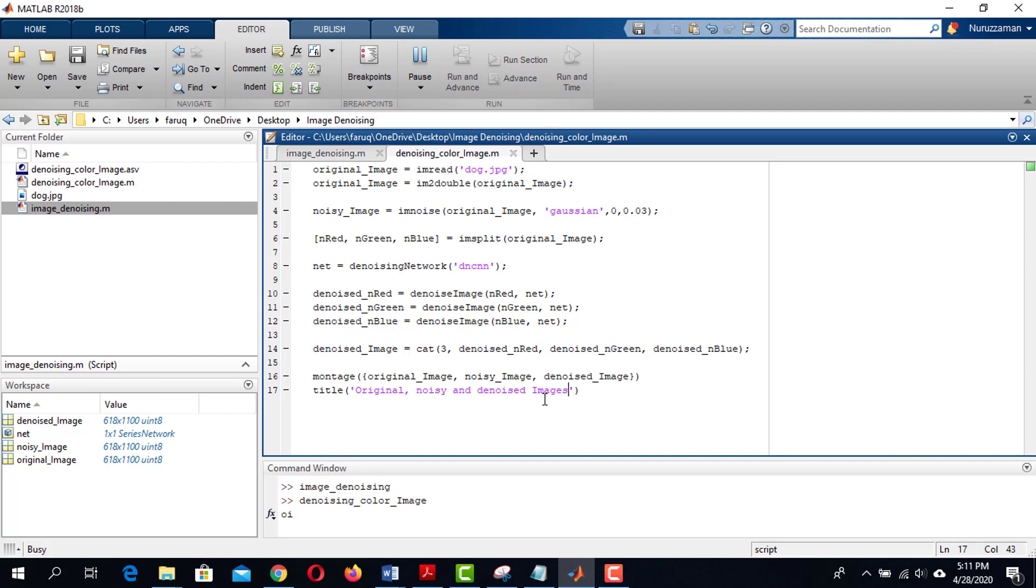It will take a while to denoise the image. Depending on your system, it may take two to five minutes.